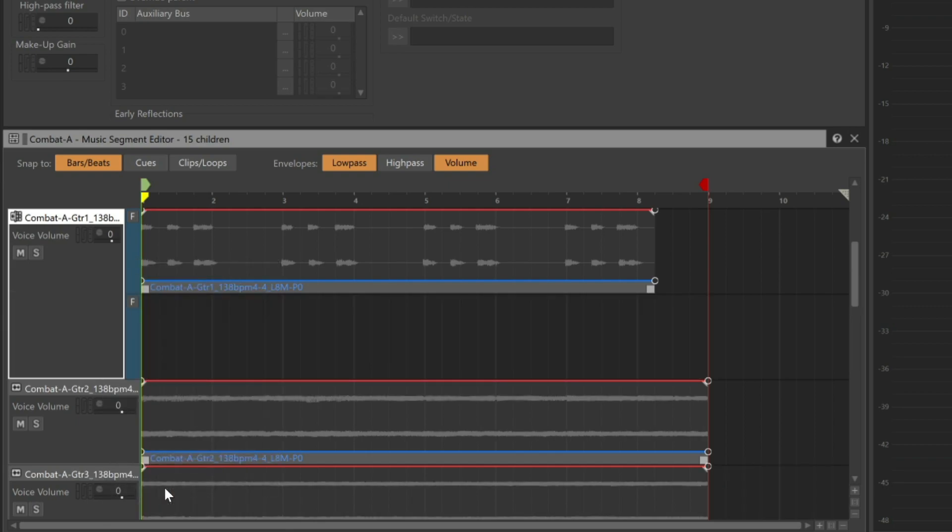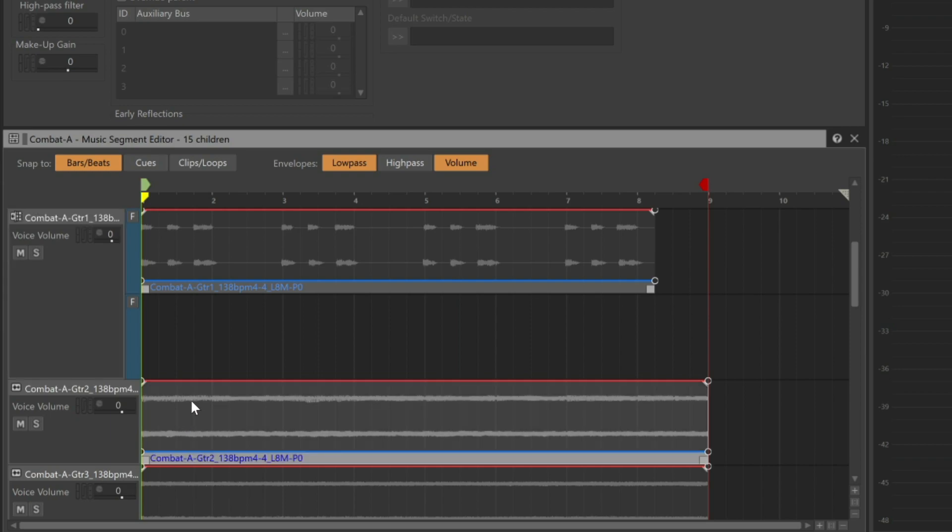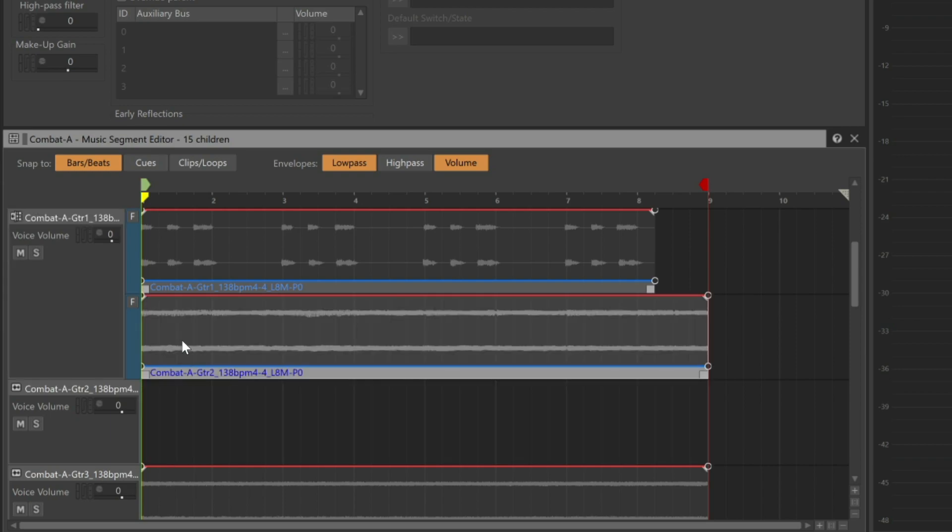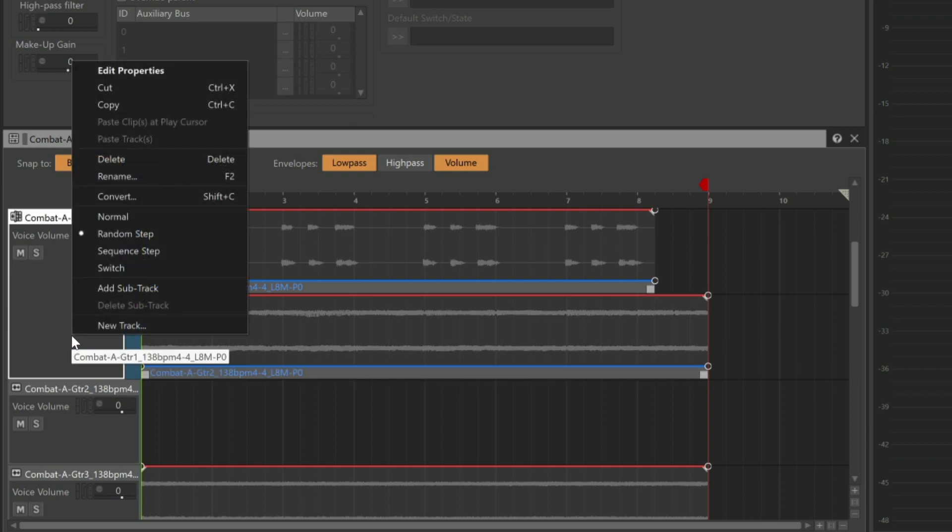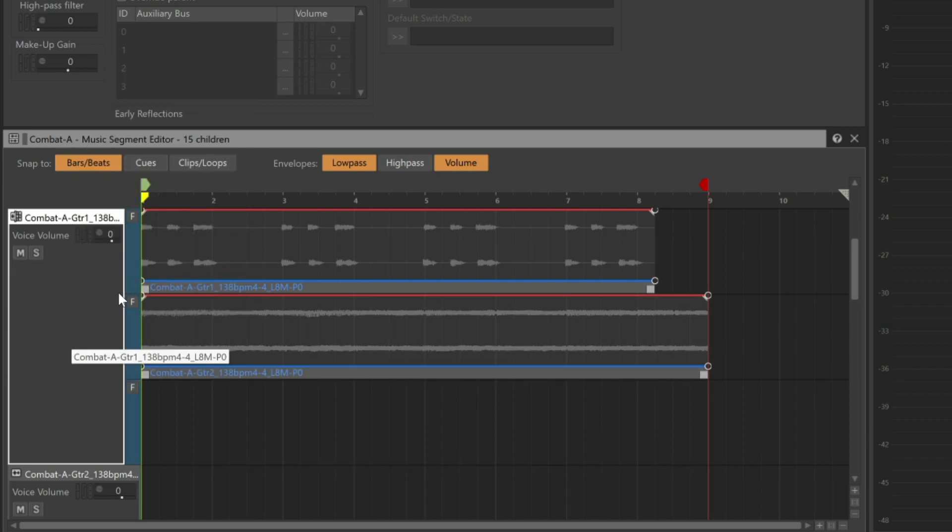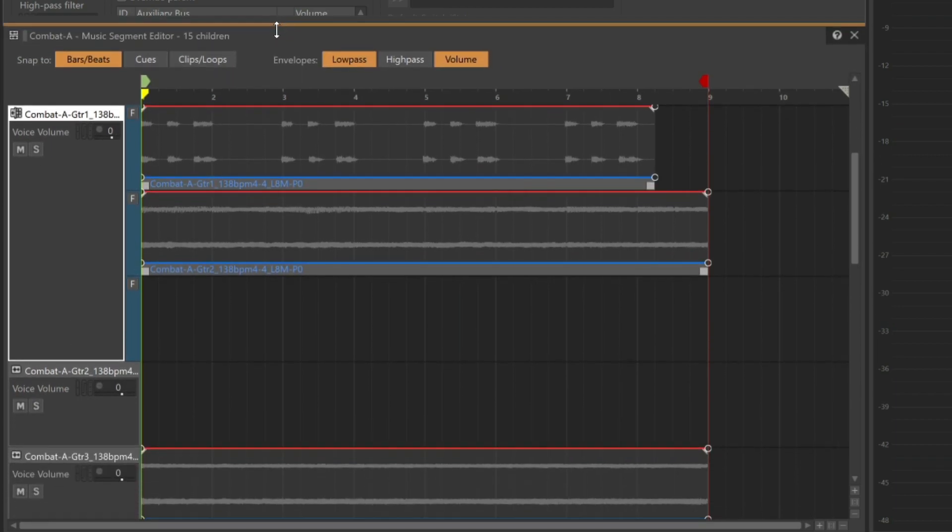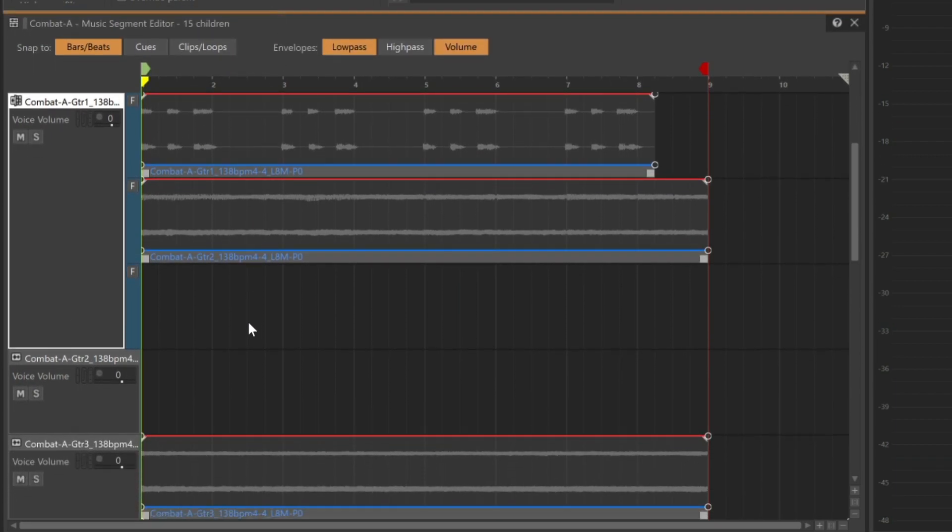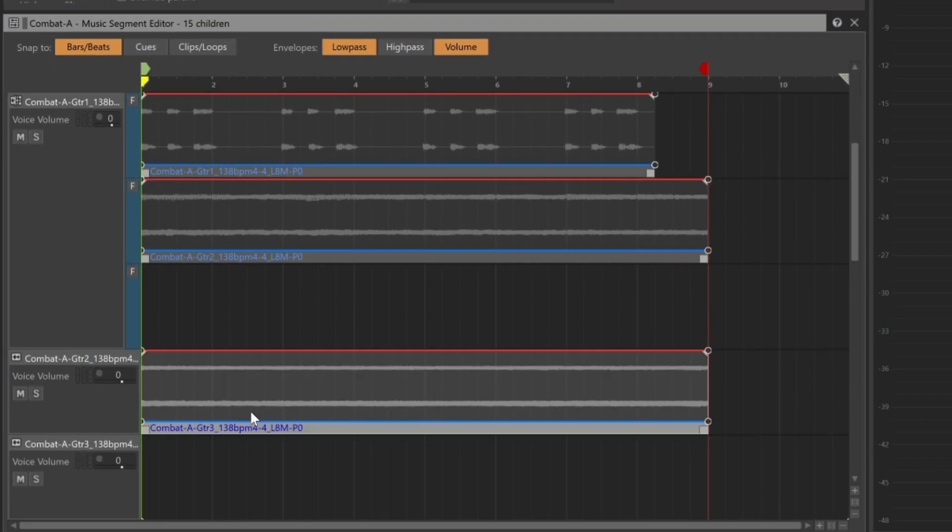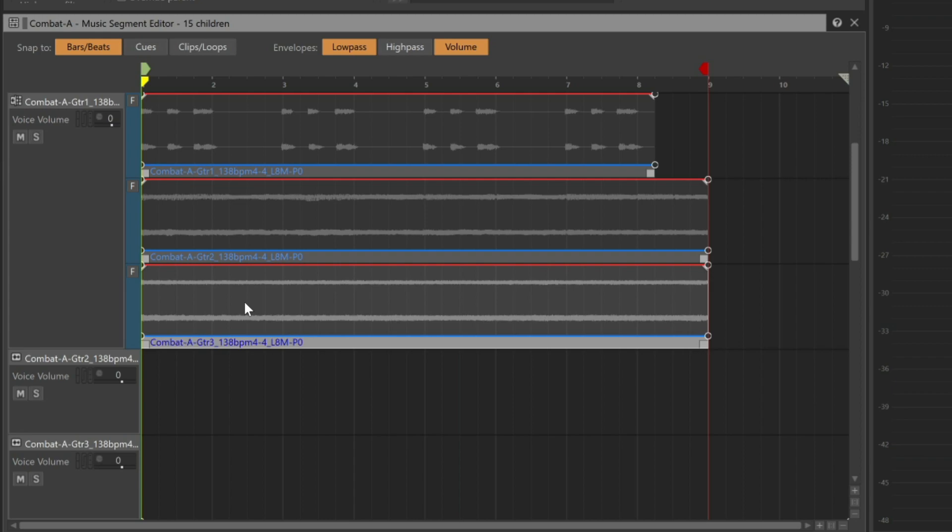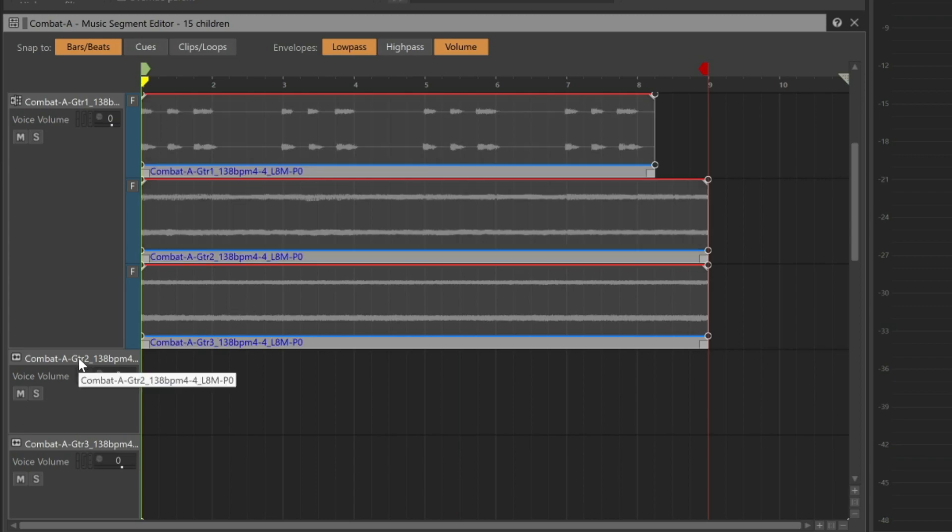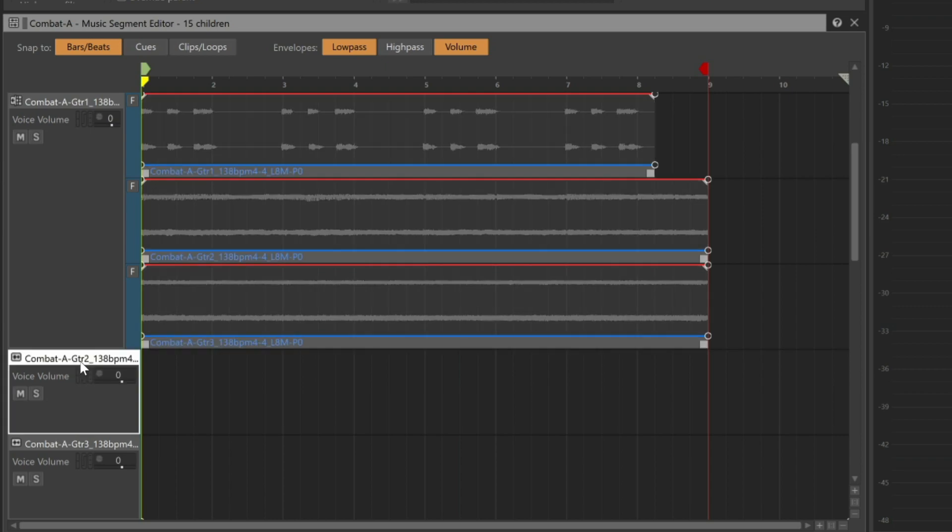Now we can simply drag the clip from the second guitar track to the new sub-track. Since there is a third guitar part, we'll add another sub-track and place the third guitar part on it. Now we no longer need the normal guitar tracks that are left over. So we'll hold Shift, select them, then right-click and choose Delete.